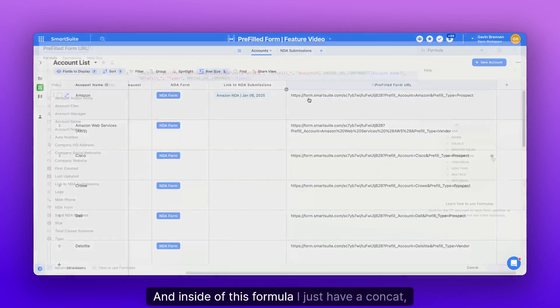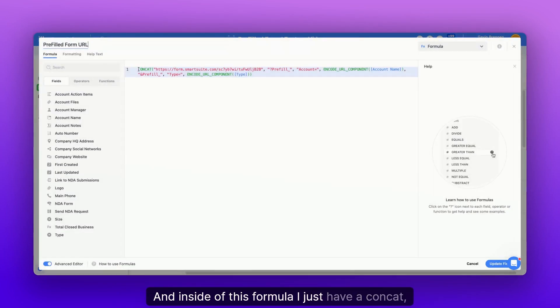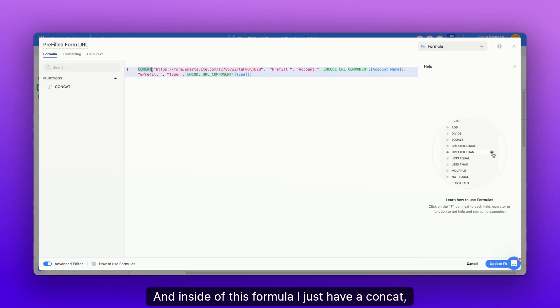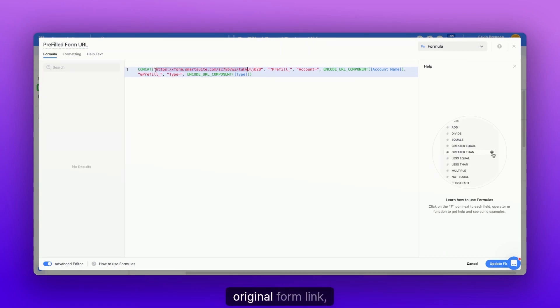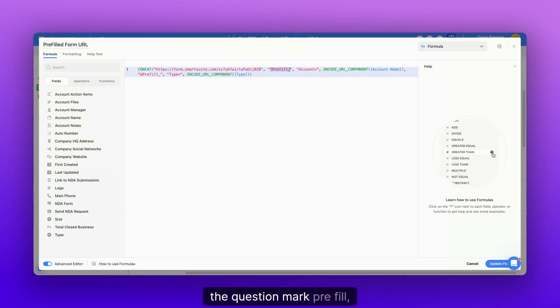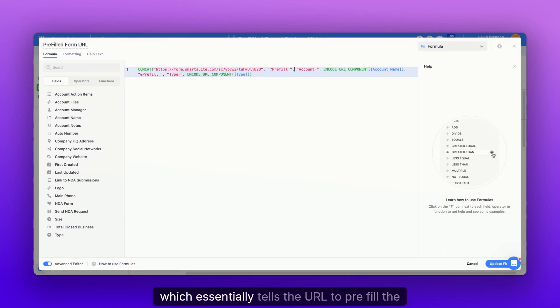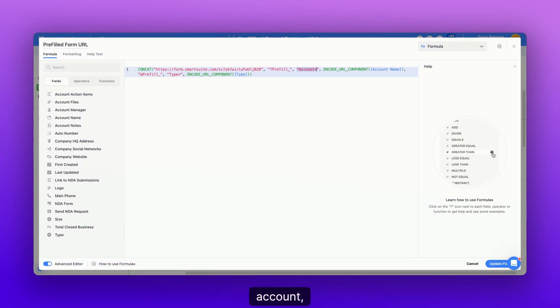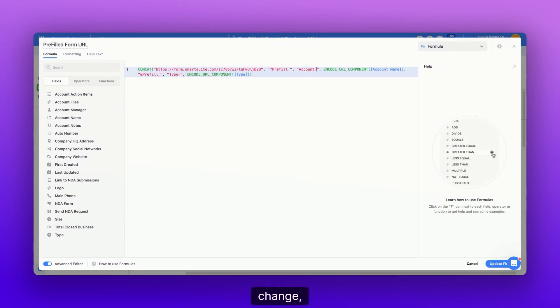And inside of this formula, I just have a concat, which essentially combines text fields with the original form link, the question mark pre-fill, which essentially tells the URL to pre-fill the accounts, which is the first parameter we're going to change, followed by the account name.